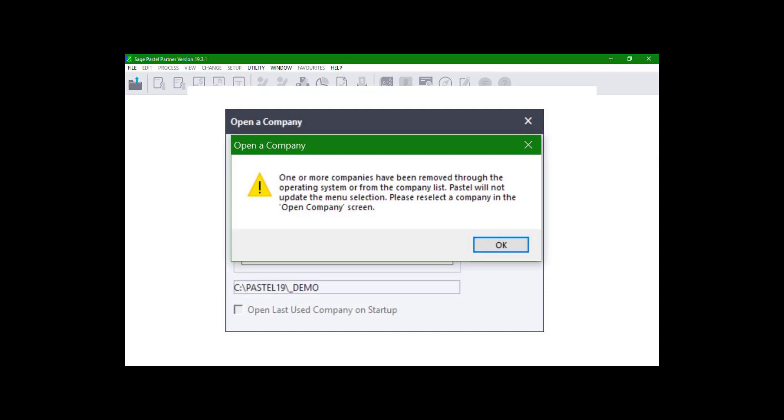Hello. Today we will show you how to resolve the error 'one or more companies have been removed through the operating system' when opening a company in Sage 50C.